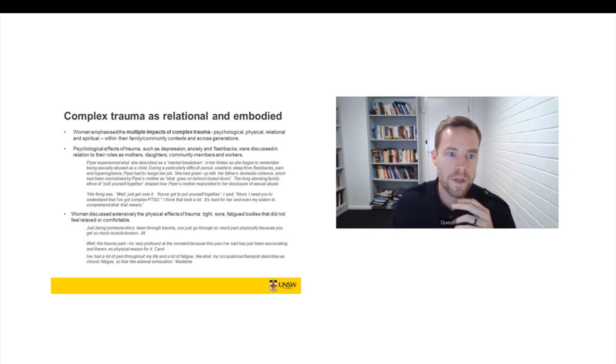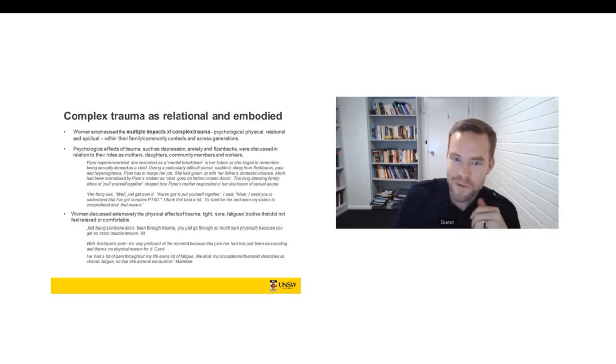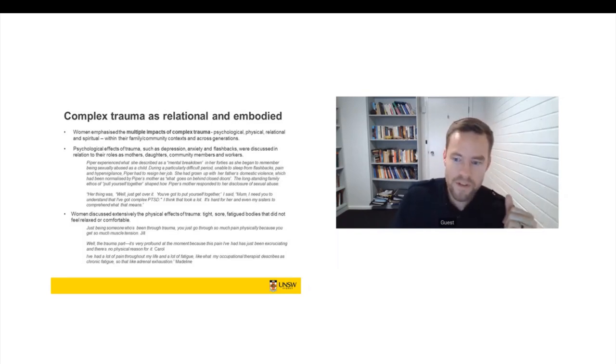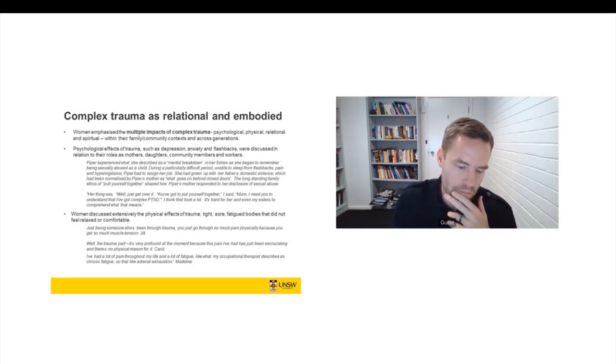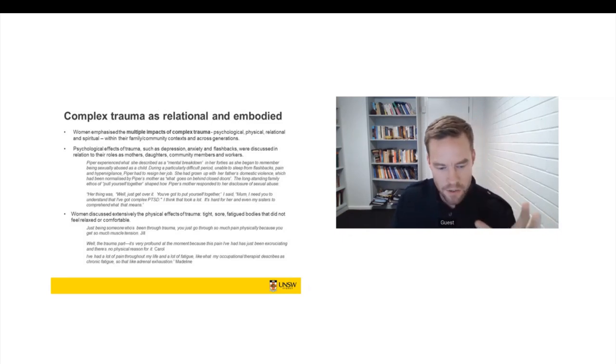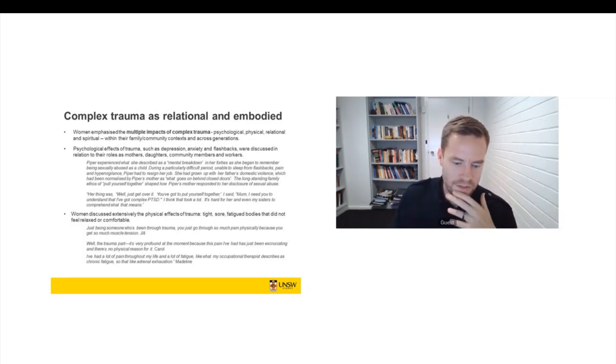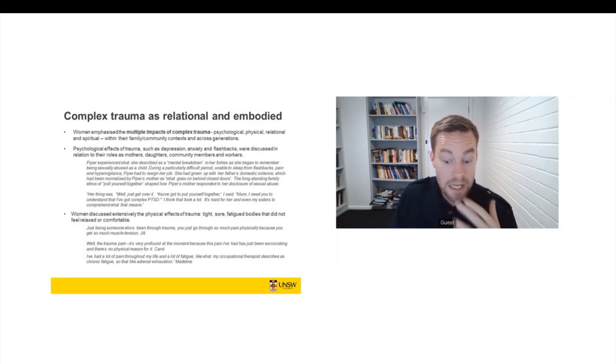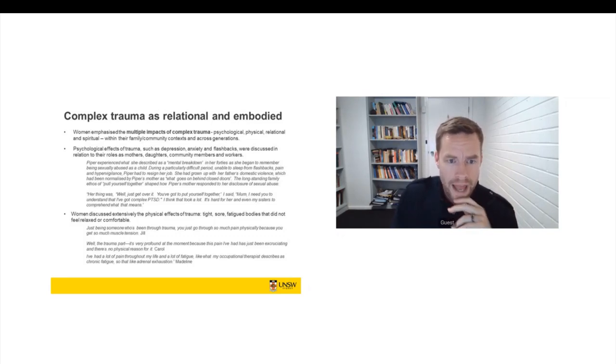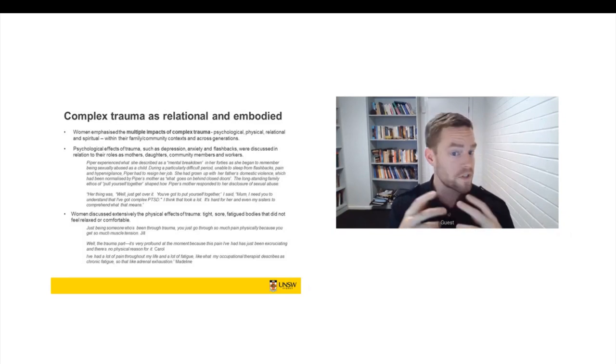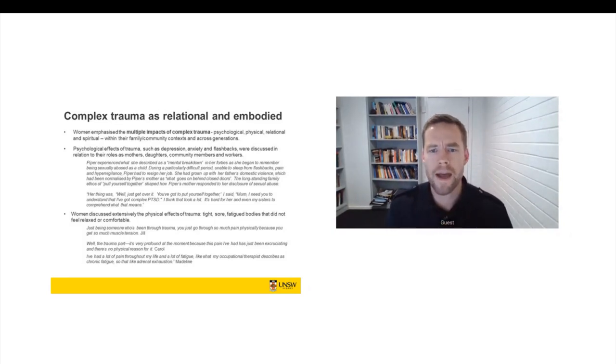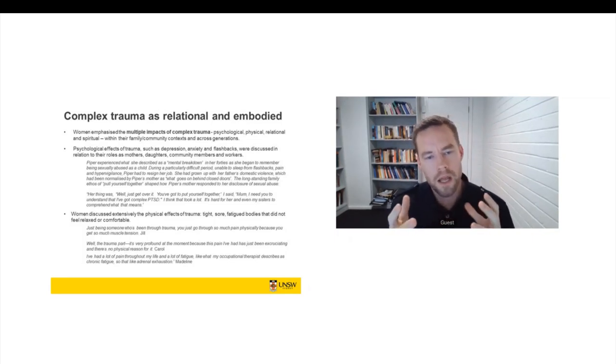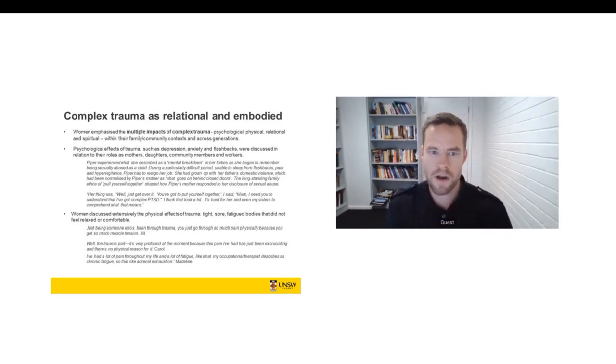So we asked women, what does trauma mean to you? What does complex trauma mean to you? And one of the criticisms of trauma discourse, particularly from clinicians from other cultural backgrounds, from non-Western backgrounds, is that the psychological discourse of trauma is pathologising and it's individualistic. It doesn't acknowledge that many people live in a cultural context where they experience the impact of trauma socially and relationally. But actually what we found was that women, when women spoke to us about trauma, they emphasised the multiple impacts of complex trauma, not just the psychology of trauma, but its physical impacts, its impacts on their relationships and also on their spiritual wellbeing.